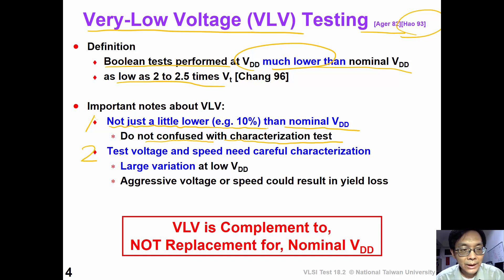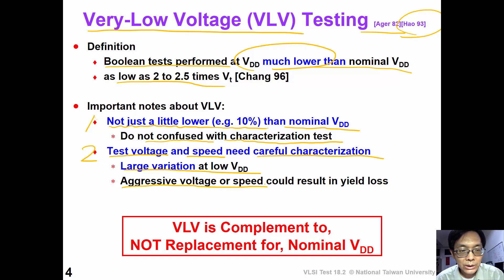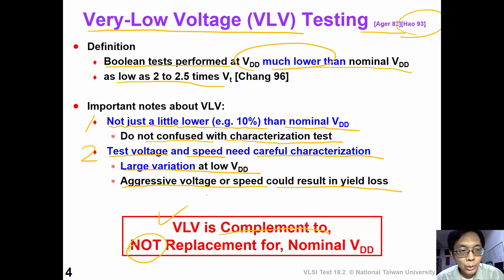The second note is that in VOV testing, the test voltage and test speed must be carefully characterized, because the variation at low VDD is very large. If we set a very aggressive test voltage or test speed, we could result in yield loss. In summary, VOV testing is a complement to nominal voltage testing — it is not a replacement. We still need to perform nominal voltage testing to make sure our coverage is good.